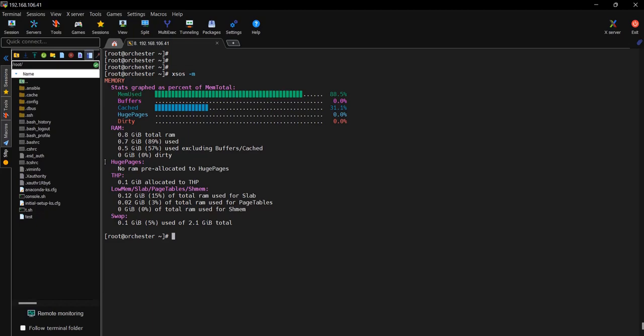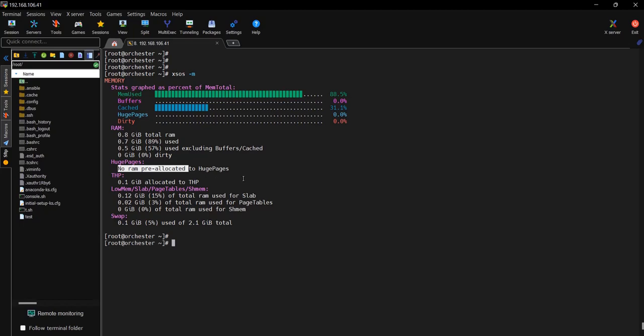This scenario will come in the database server. When database uses some amount of memory dedicatedly, in that case you can assign some pre-allocated memory. Example: if 4GB is available in your system, you can assign to the database. So whenever it comes up, it can use that allocated memory 2GB. You can mention as huge pages. You can allocate 2GB for huge pages and the remaining 2GB can be used at system level.